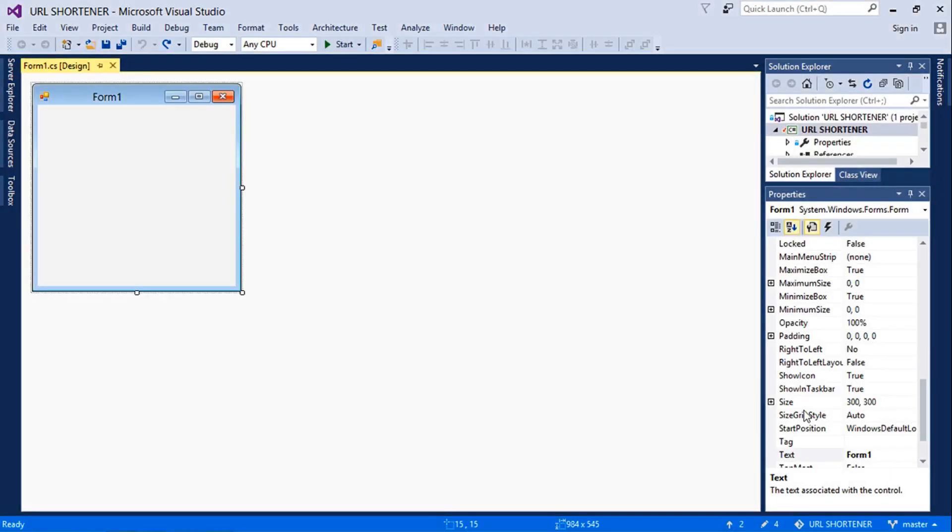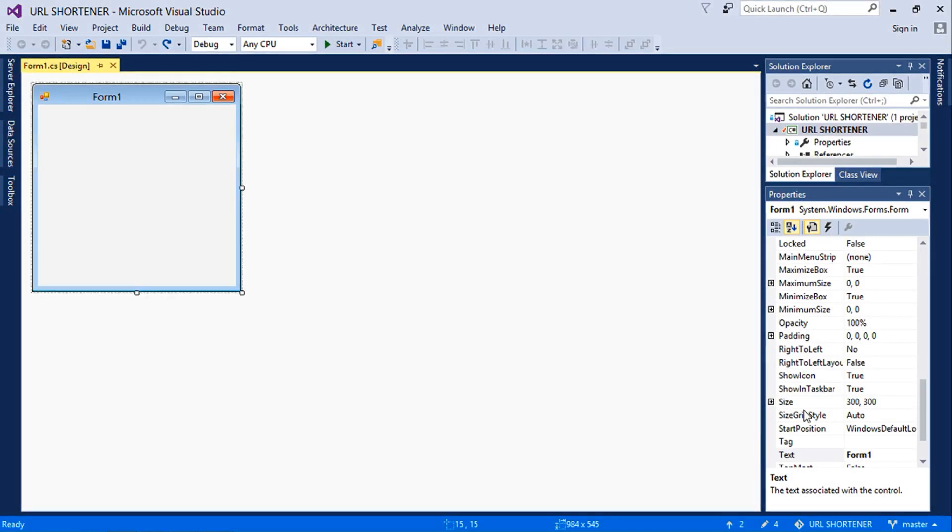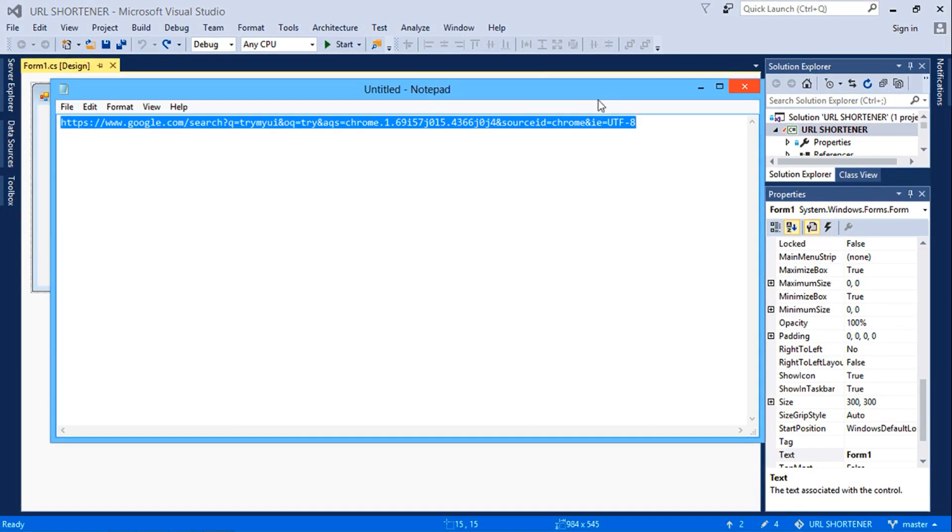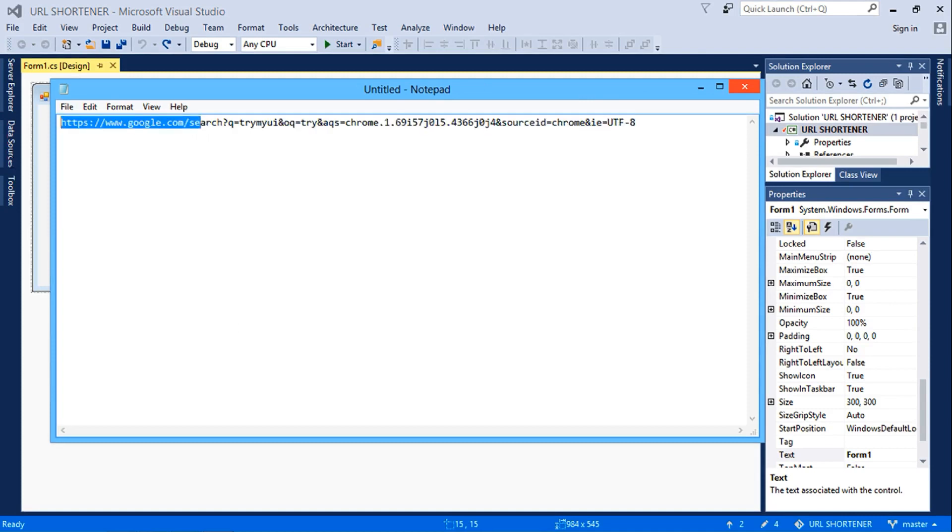Welcome to another C sharp tutorial. Today we shall learn how to create a URL shortener application using C sharp. You might want to share a link with friends and family and discover that this link is too long. I would have loved it to be as short as this. Well, that's what we're going to be doing.